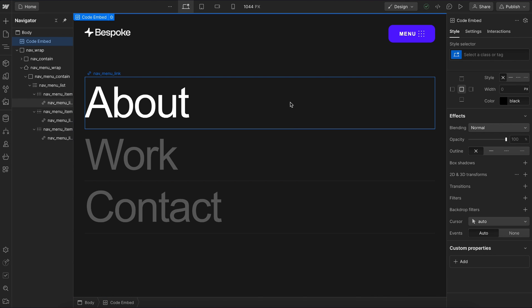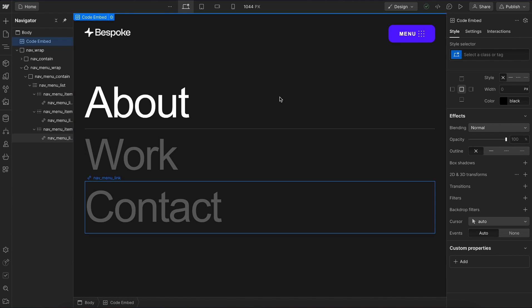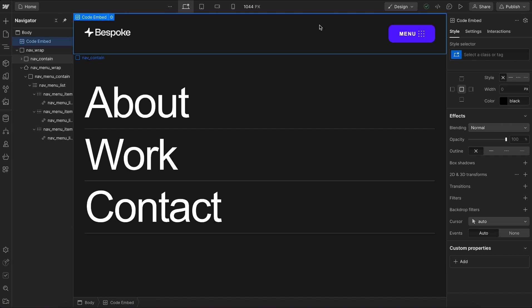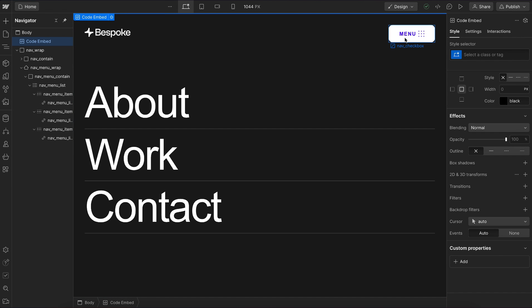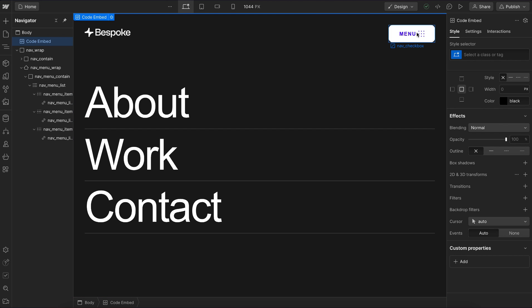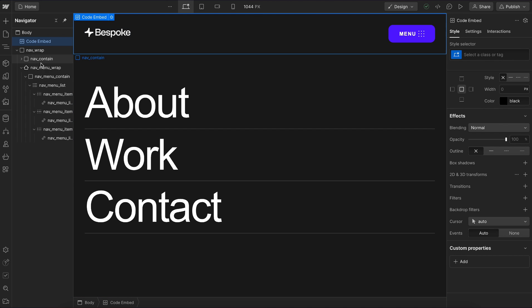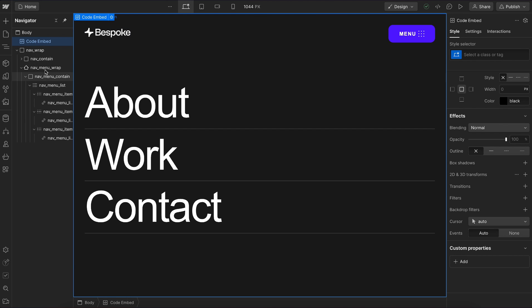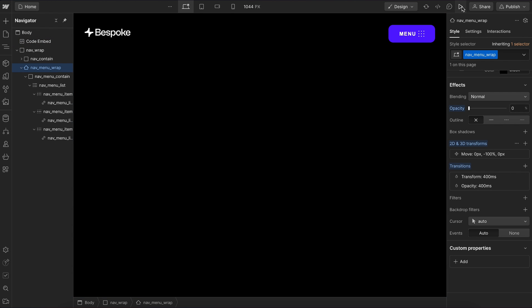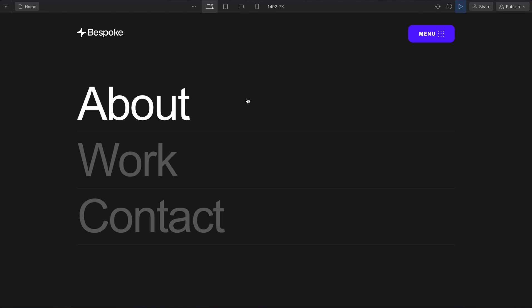There's a lot that can be done with the :has() selector combined with :not(). Even with this simple checkbox, there's a lot we can build — from accordions to modals or any kind of interaction — using only CSS. We'll turn the menu wrap back to being hidden, but now we have a fully functional menu interaction built with only CSS.